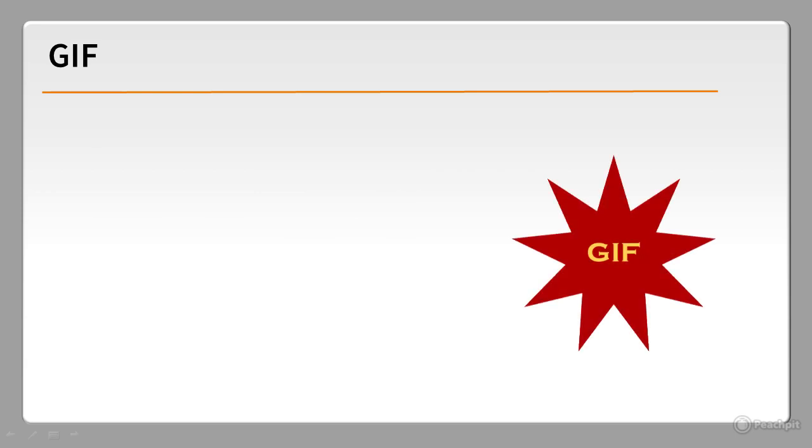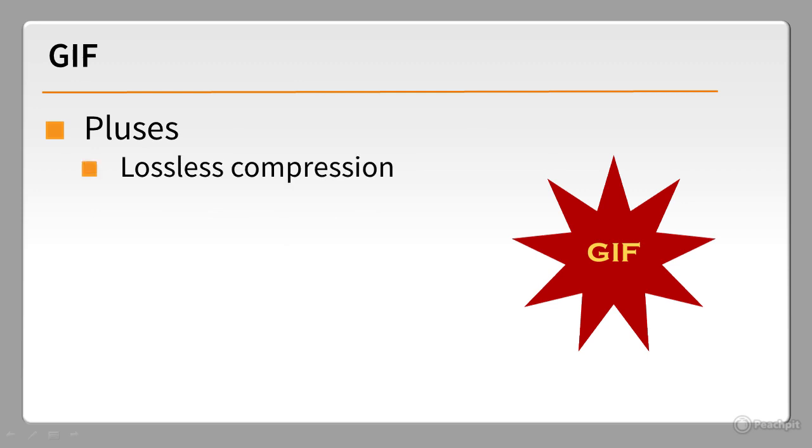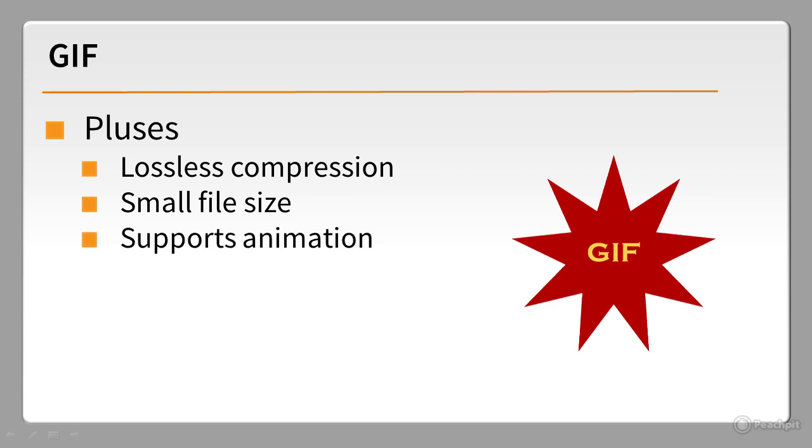GIF was the dominant format in the early days of the web. Let's look at its good points. It uses lossless compression. Image quality doesn't degrade when the file is compressed. It creates much smaller files than most other image formats. It supports simple animation.